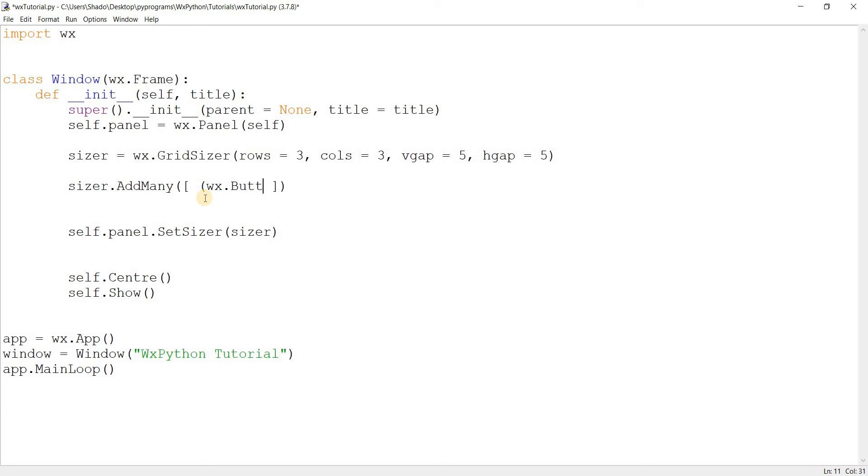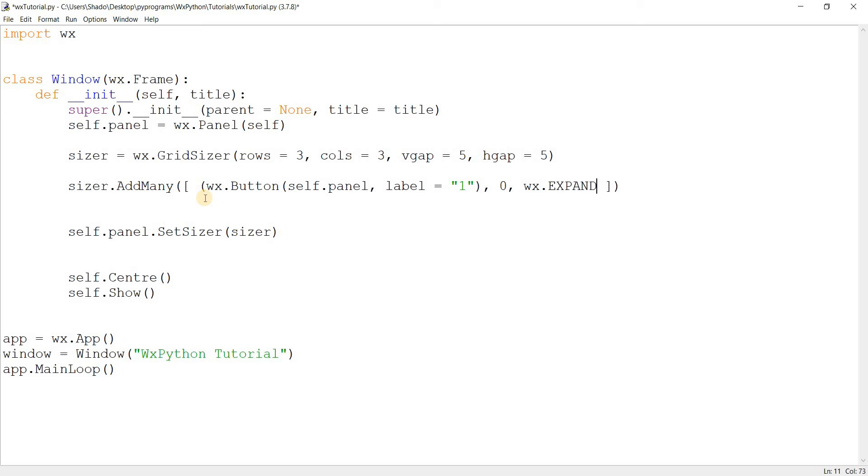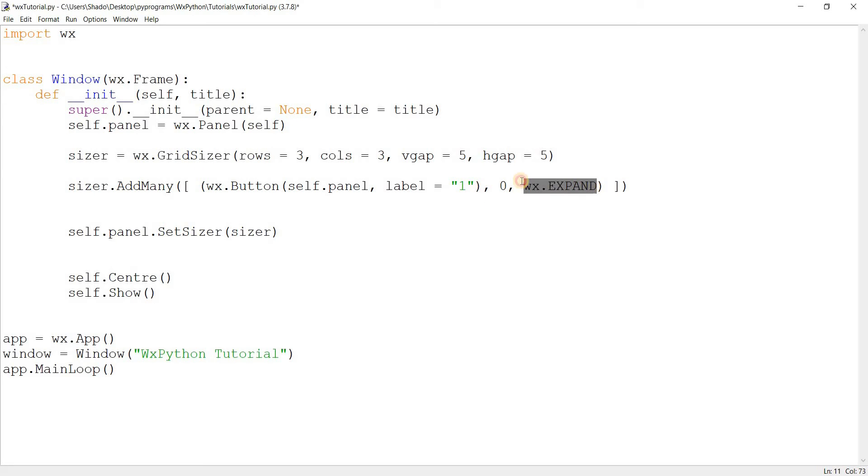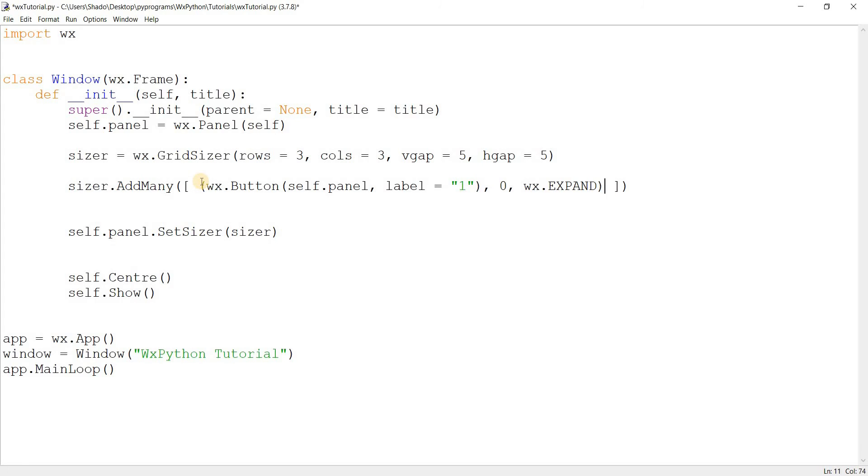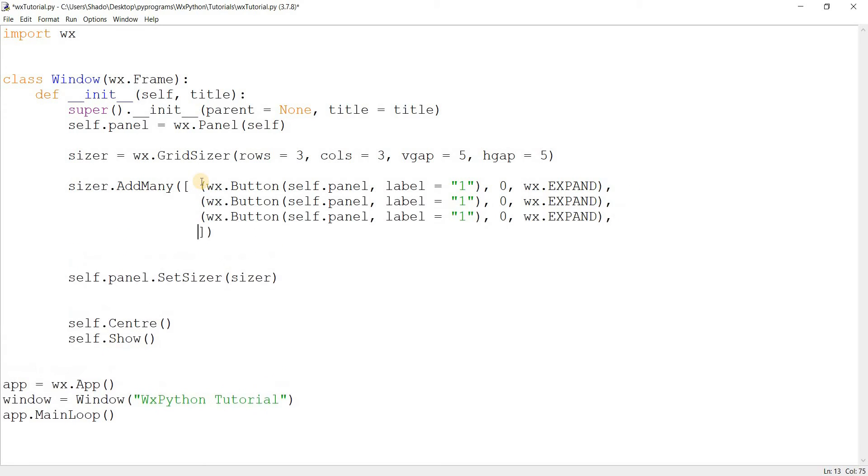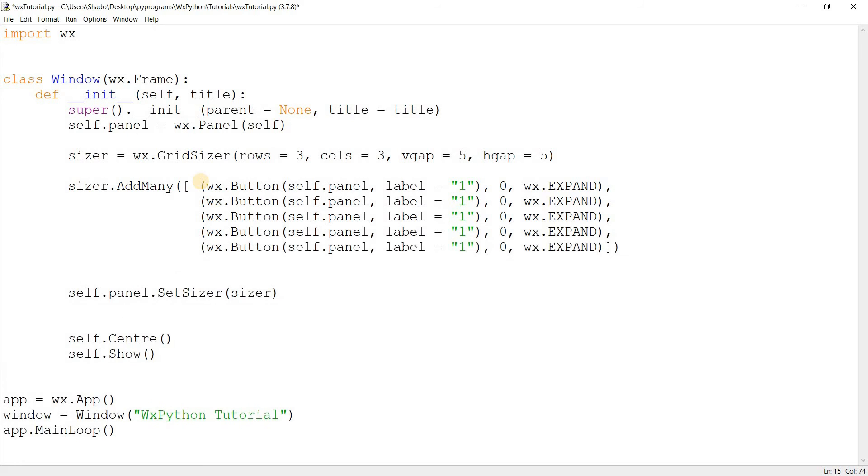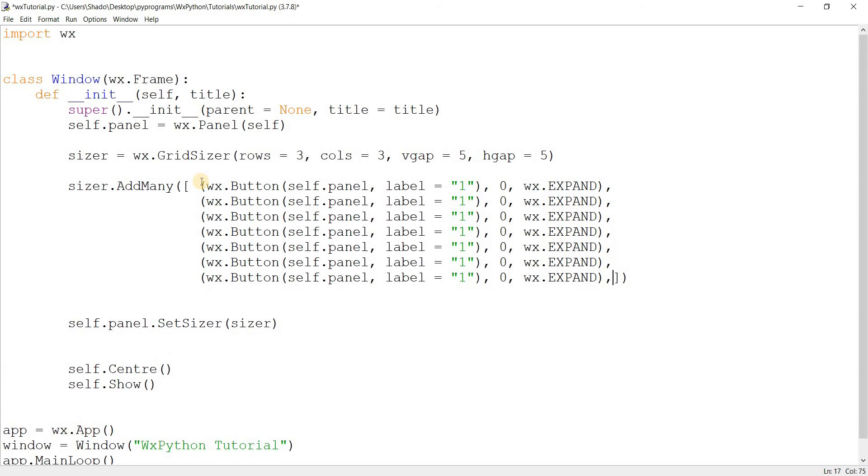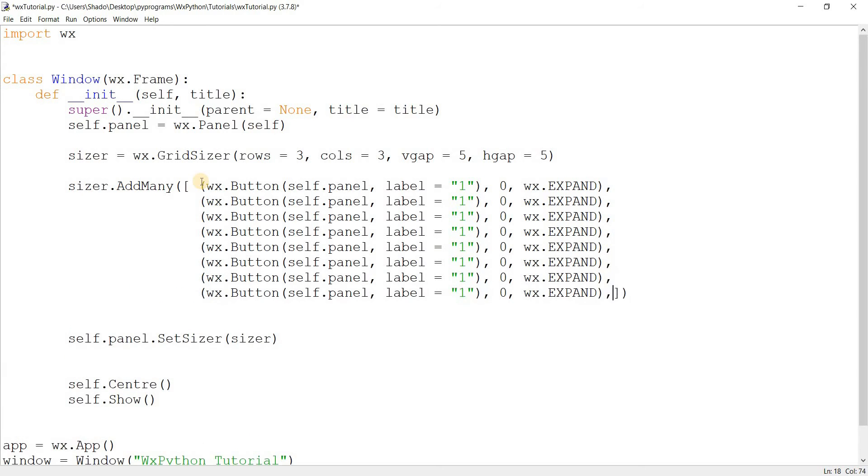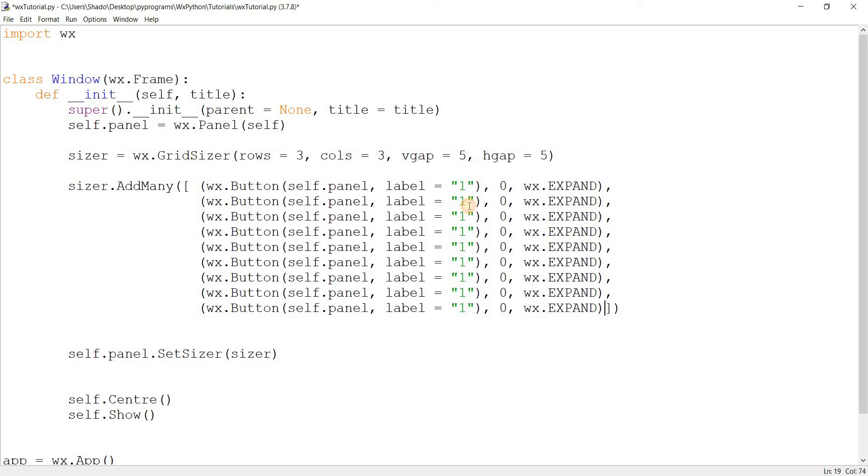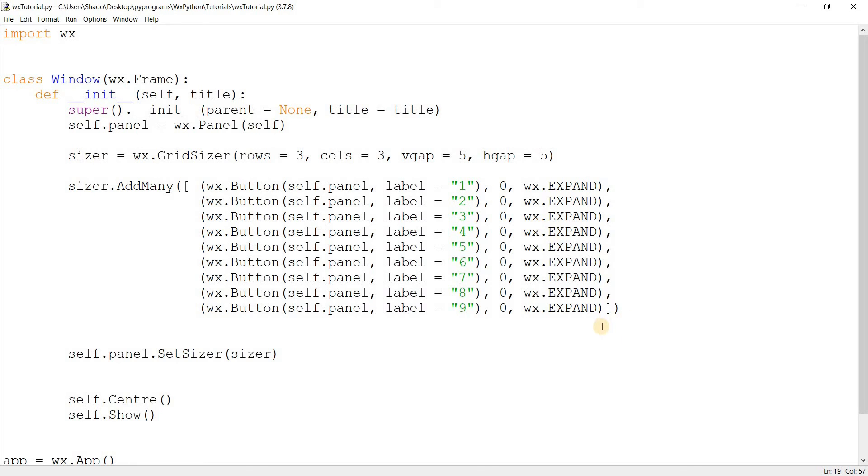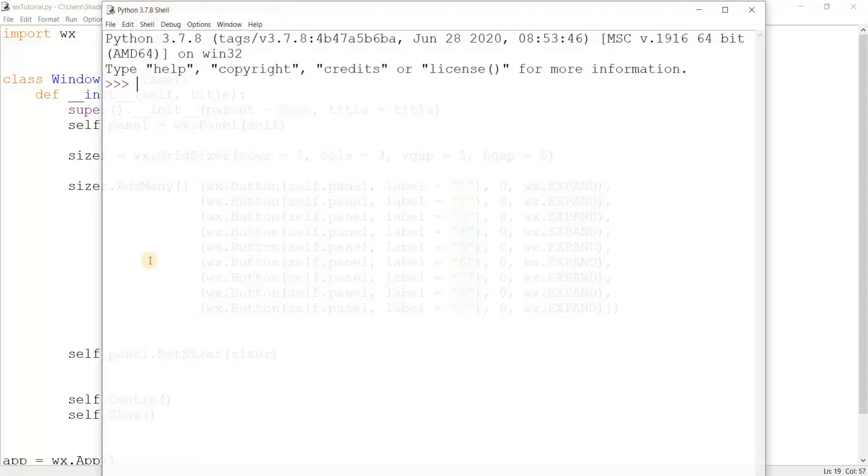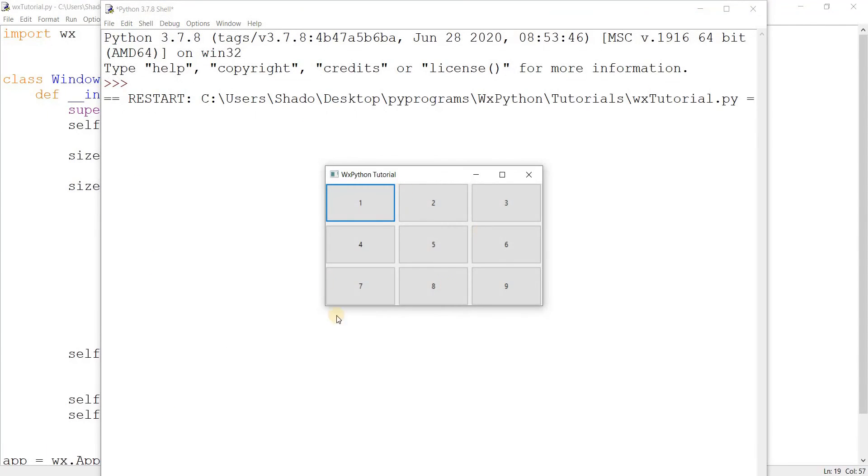Let's go ahead and do this. wx.Button, self.panel is the parent, label can be one, and flags can be zero and wx.EXPAND. Why wx.EXPAND you'll understand very soon. Let's keep doing this until we get nine of them. I think we have nine - two, three, four, five, six, seven, eight, nine. Great. Now let's go ahead and run this.